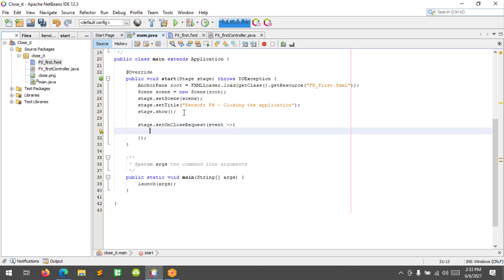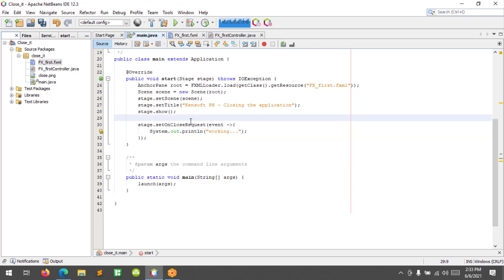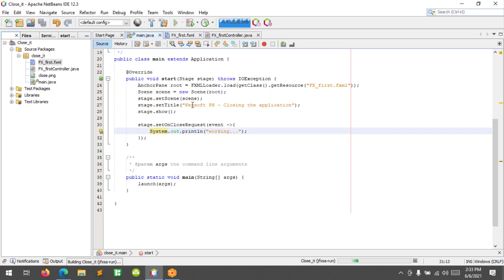We will use a lambda function here. Let's test this code to see if it is working. If it is working, we'll print out the text 'working', and afterwards we will replace this code to call exit.